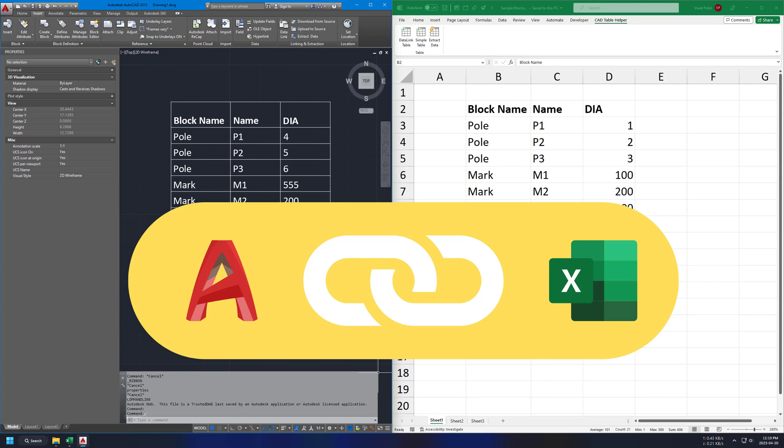Hello everyone, this is a demo for Excel add-in for AutoCAD table generation. This tool is made using VBA and C Sharp both.